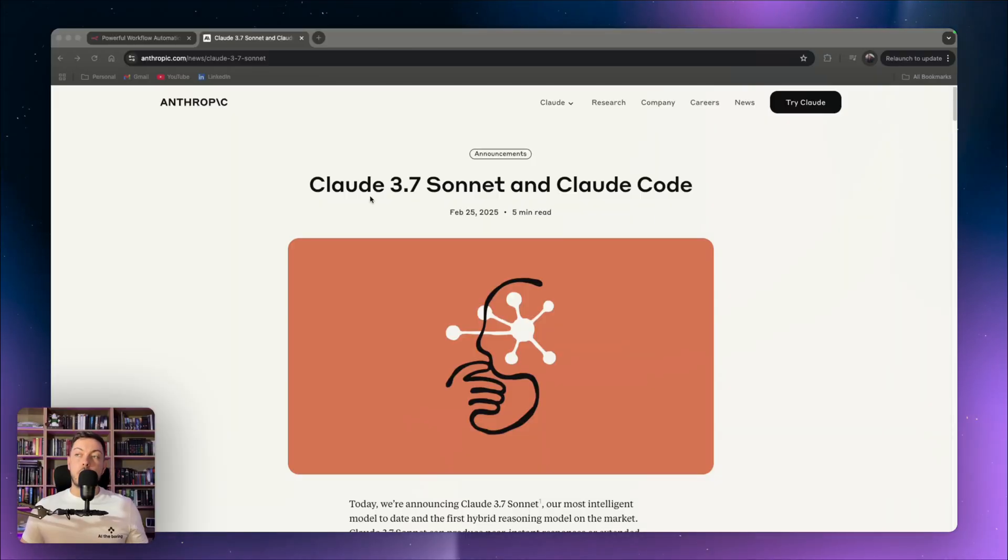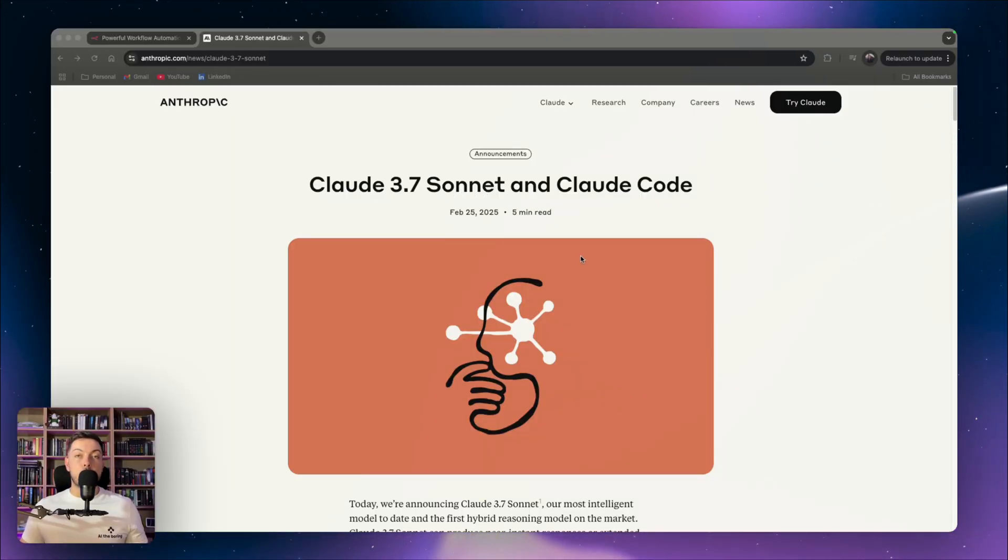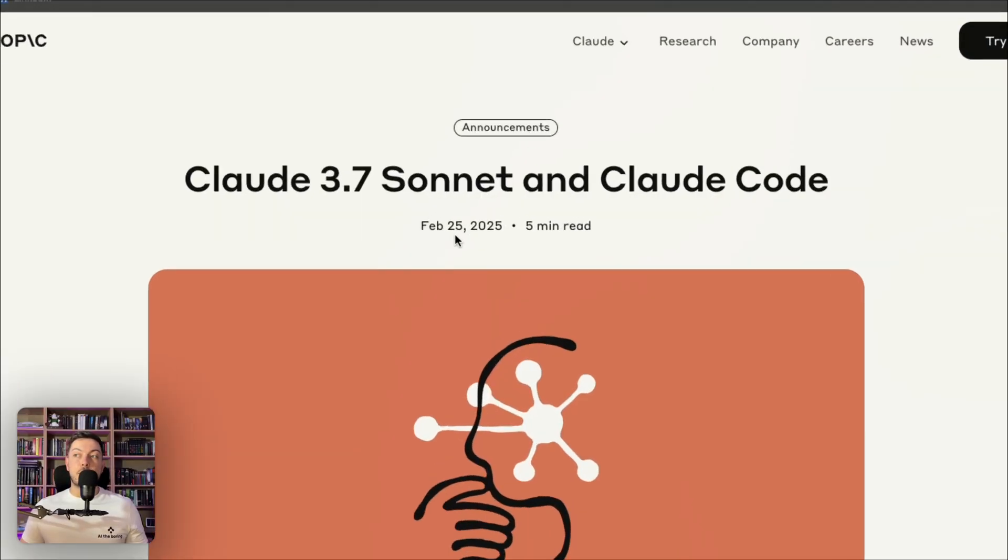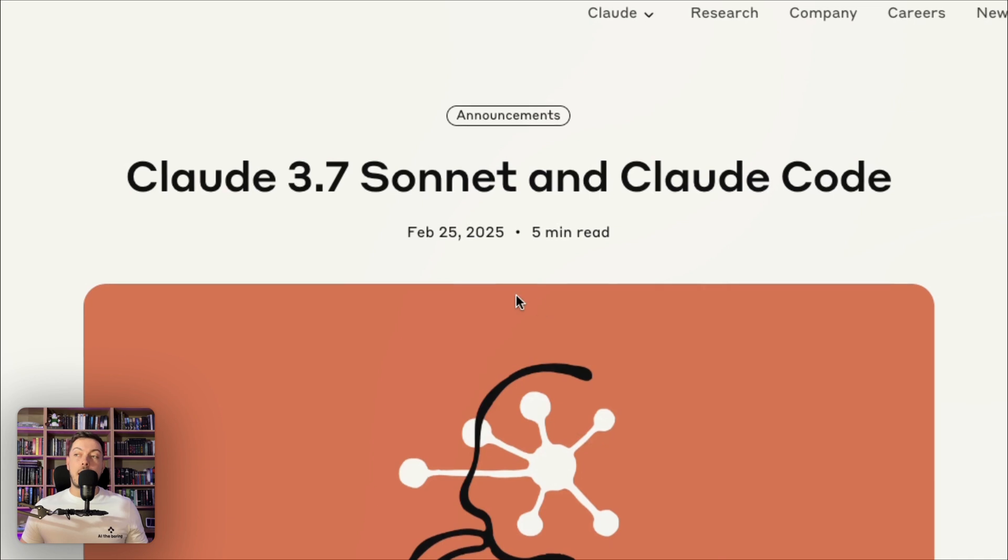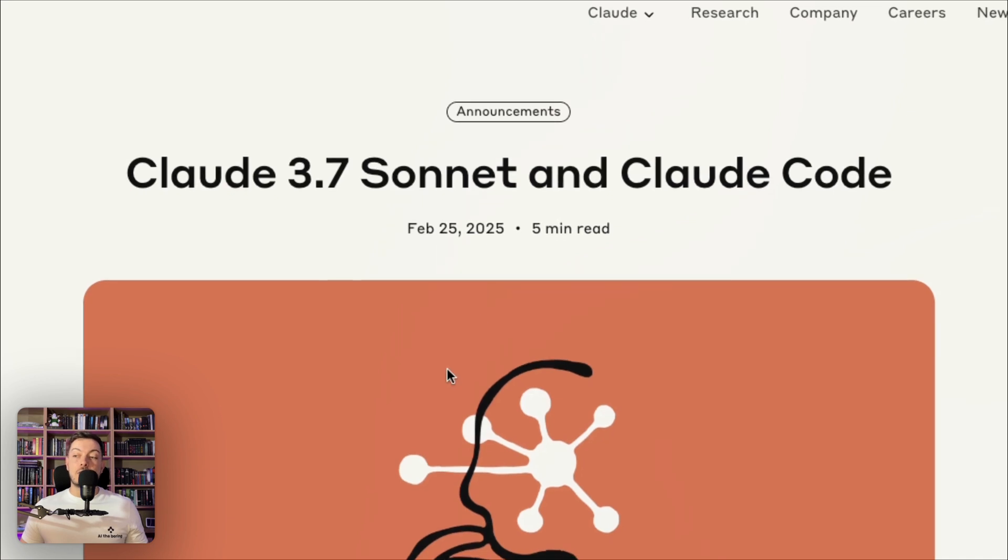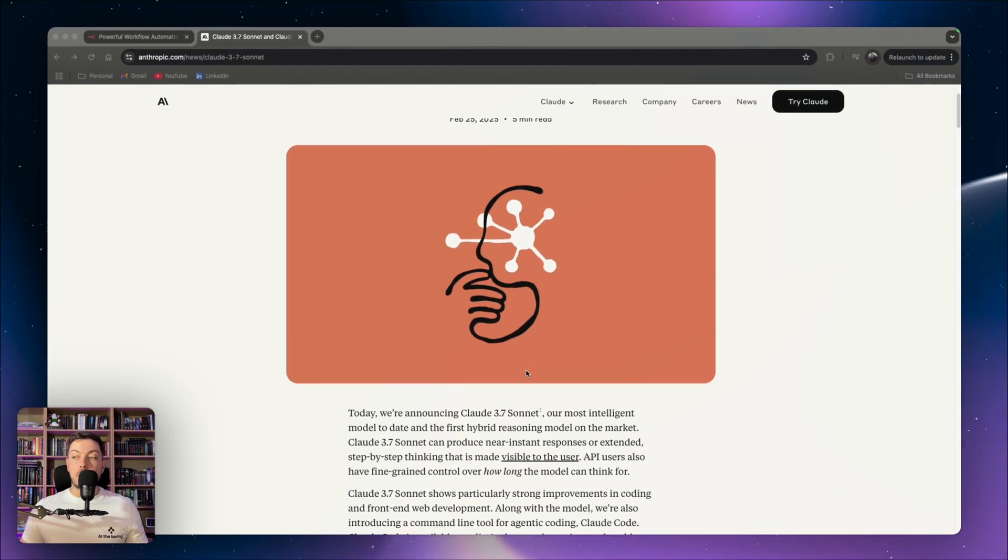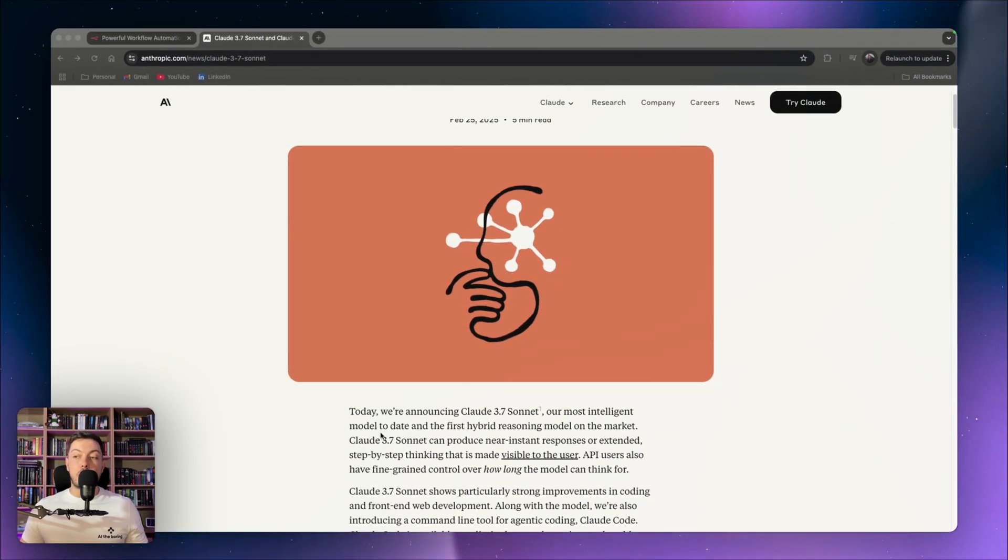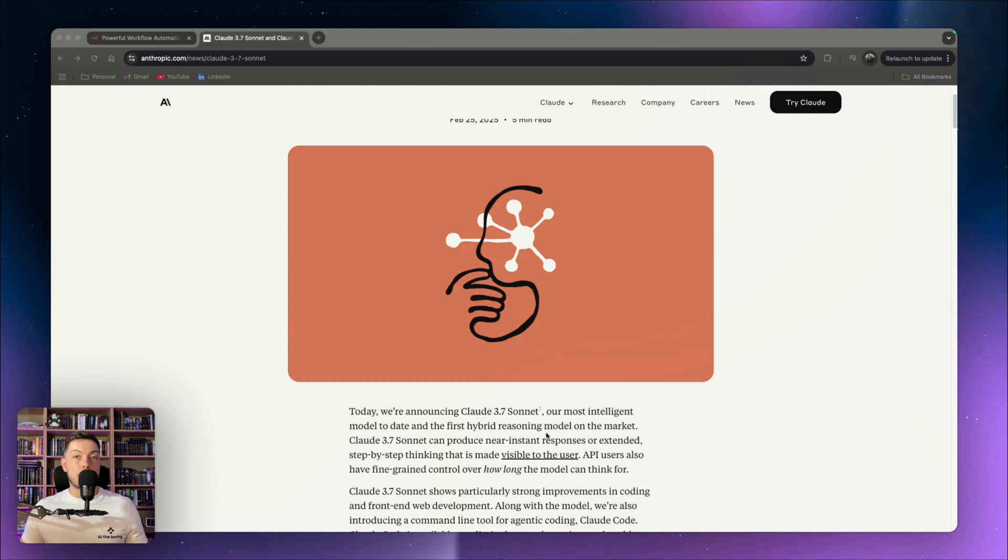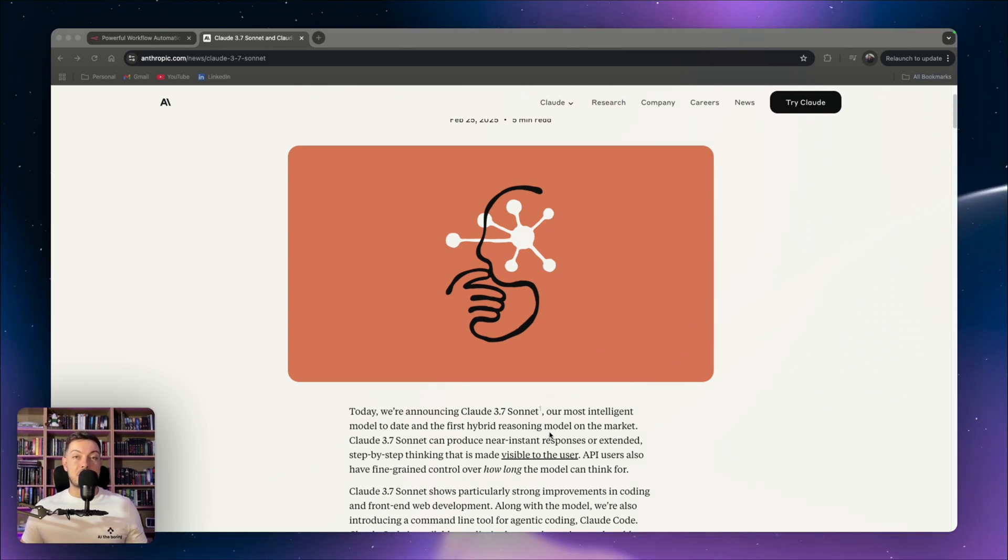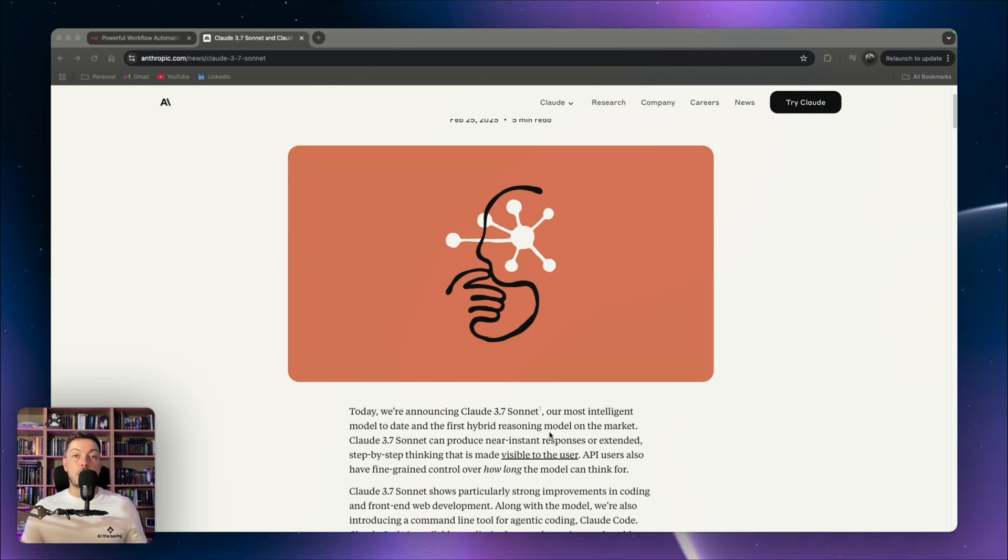Claude 3.7 Sonnet and Claude Code was released February 25th, and it is noted as the most intelligent model to date and the first hybrid reasoning model on the market. I have played around with this, I've tested this, and I can confirm it does work across the board.